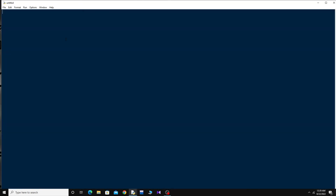Open the Python IDLE and press Ctrl+N for a new file. First, I have to import all the modules I am going to need. There are four modules needed to plot a live function. One is: import matplotlib.pyplot as plt, and the other is: import random. Third is: from itertools